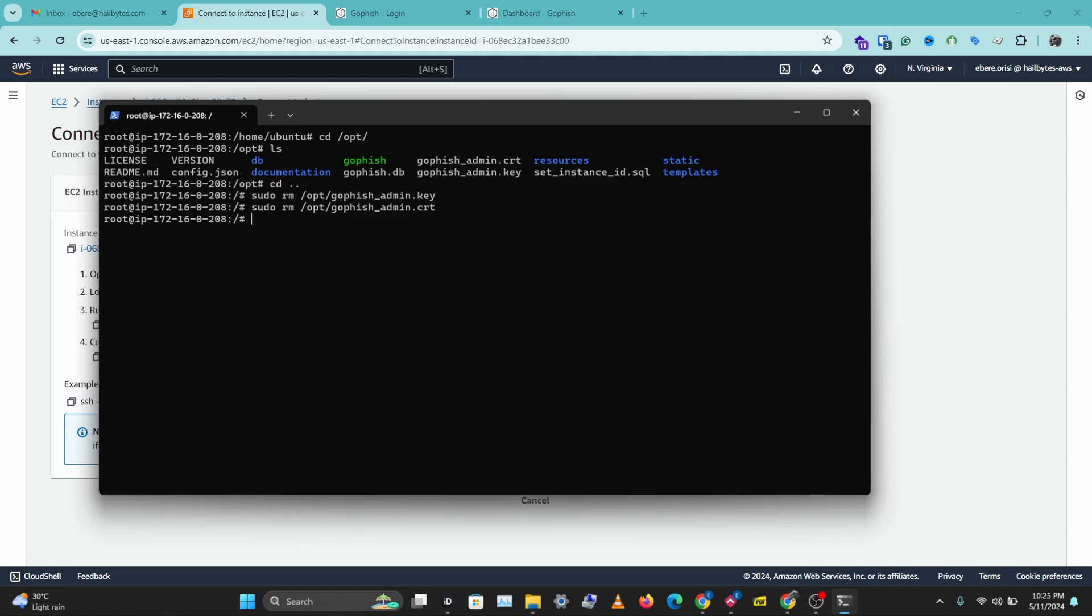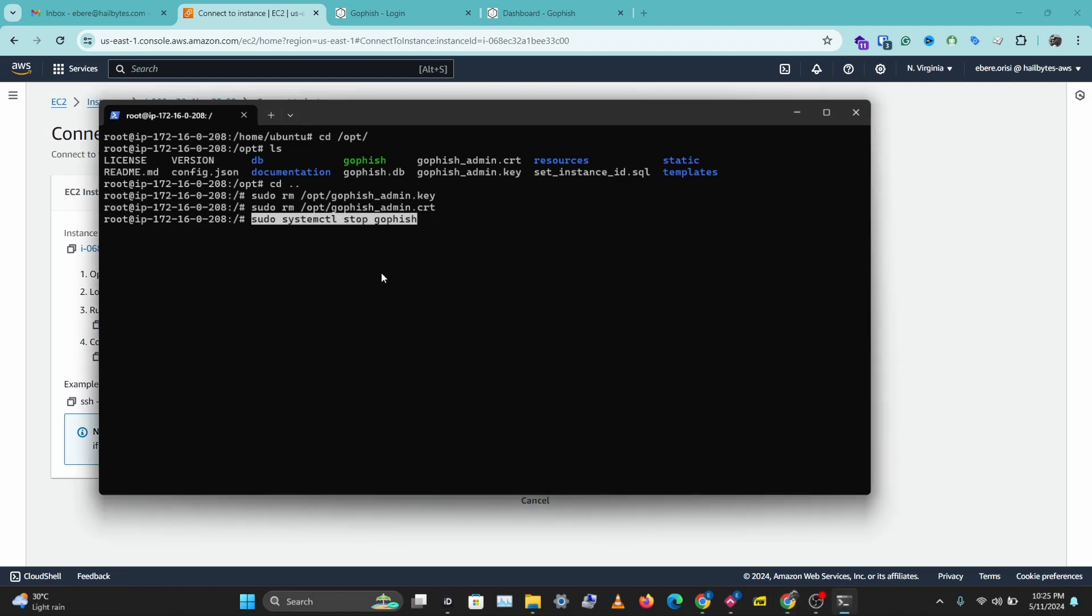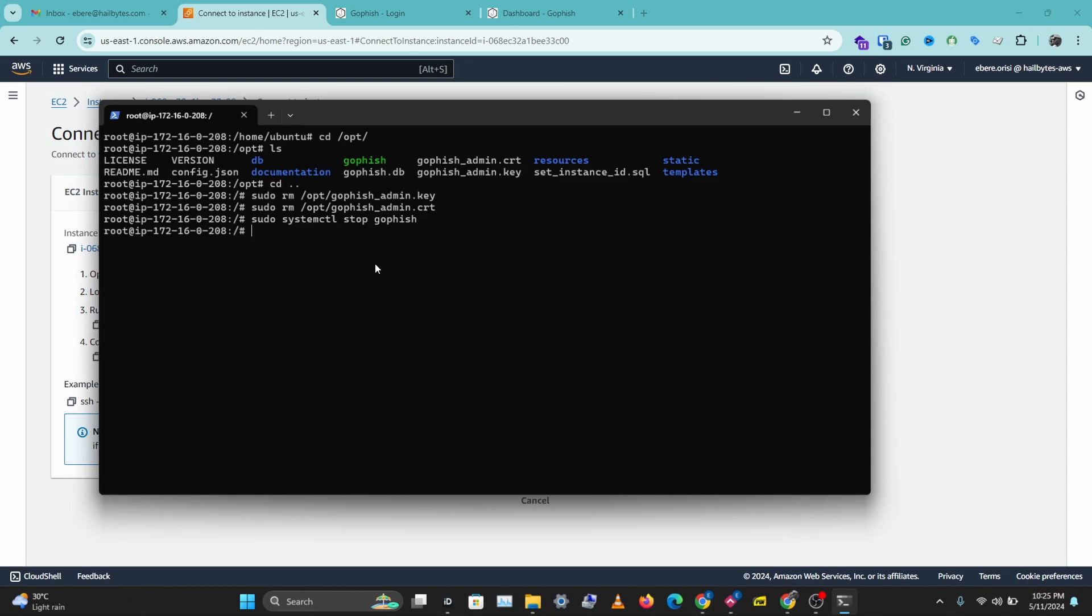So the next thing we want to do is stop the GoFish service. So I'll copy the command for that. That's sudo systemctl stop GoFish. Let's hit enter on that. And after this we want to install SoCat. So this is one of the requirements for acme.sh which we'll be installing after SoCat. So let's install SoCat.